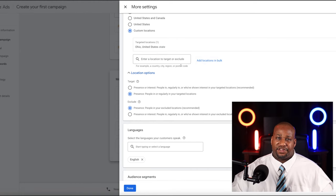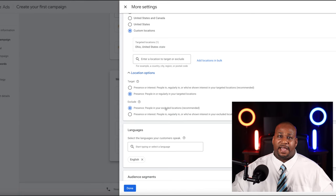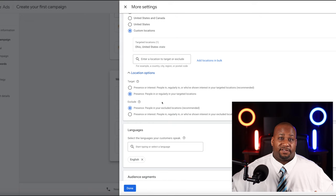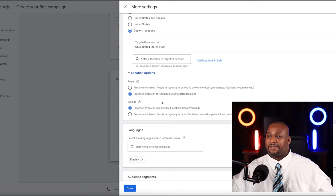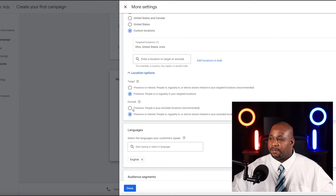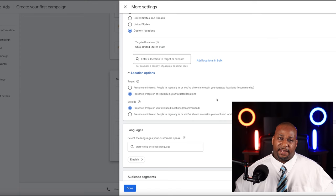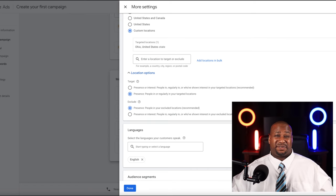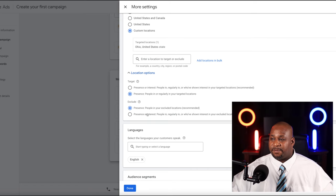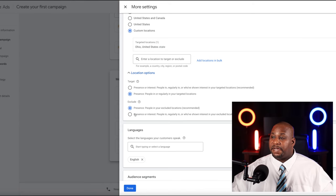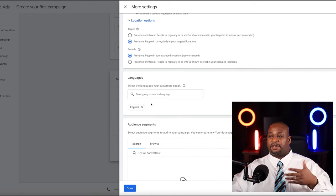Under Excluded Locations, if you chose an entire country or worldwide, you might want to add exclusions. For example, if I chose Ohio but don't want anyone from Dayton, Ohio, I can add that as an exclusion. You can choose to exclude all people who have any interest in Dayton, or only exclude people who actually live in or are regularly in Dayton. Once you've done locations, go down to Languages — I'm in the United States so I'm just going to choose English.